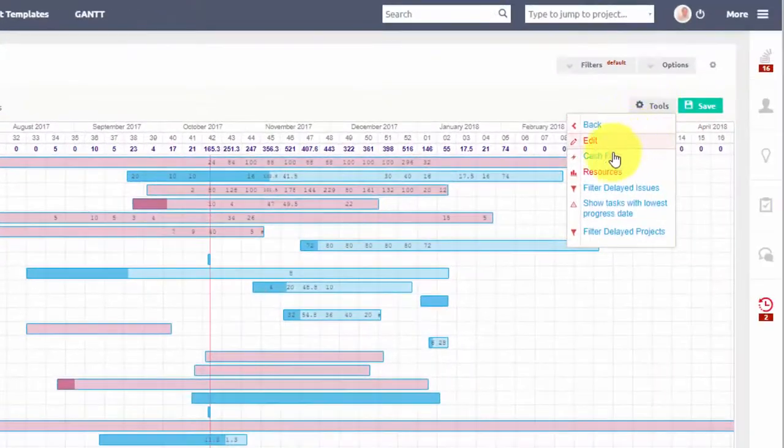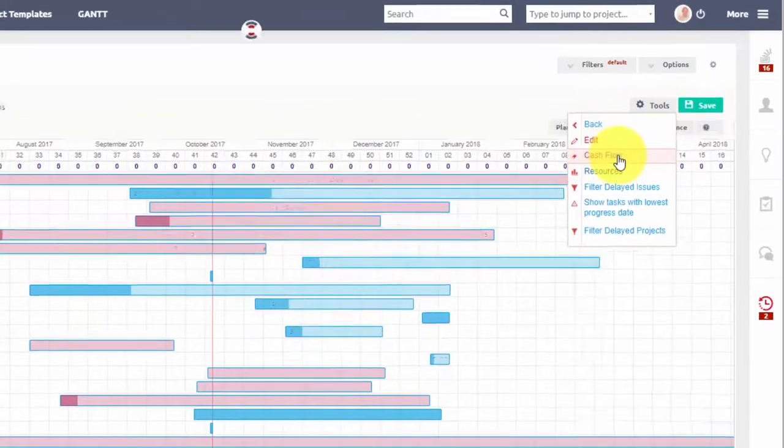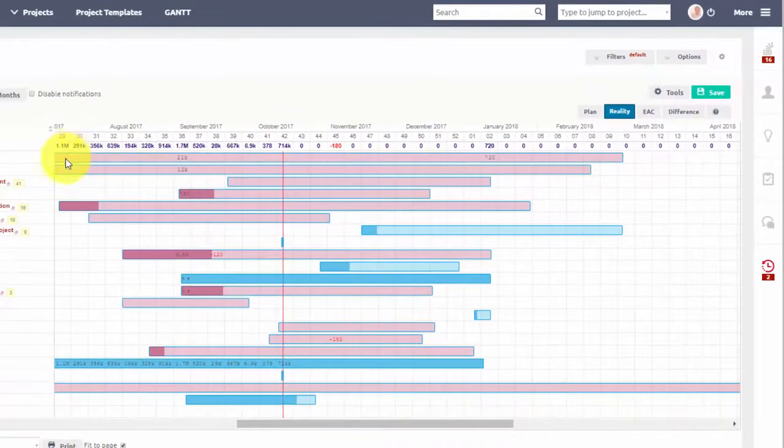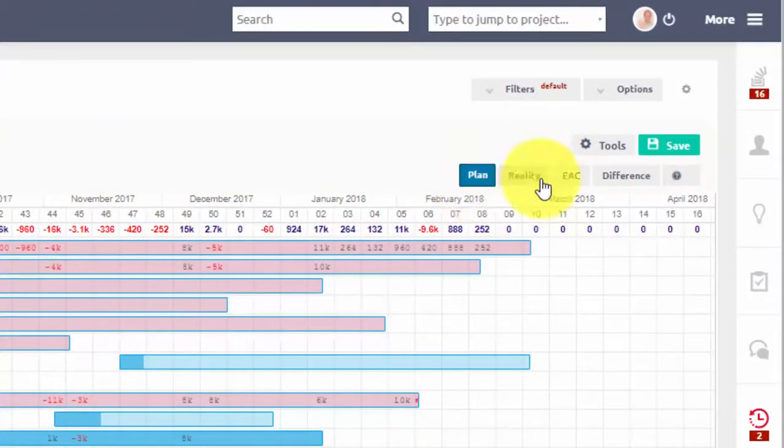You can also display project cash flows, which offers various display options like planned and actual cash flows.